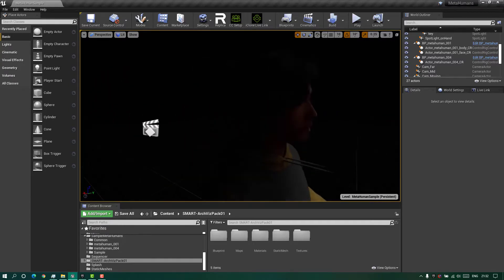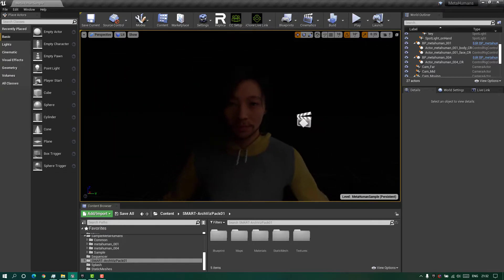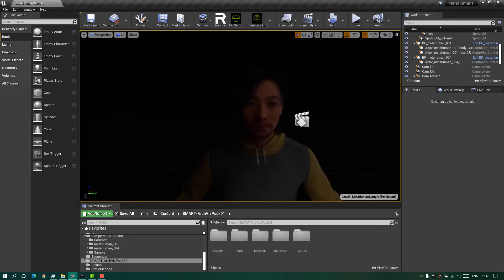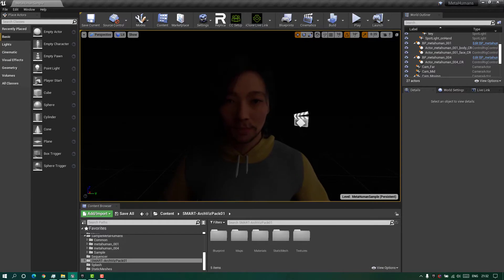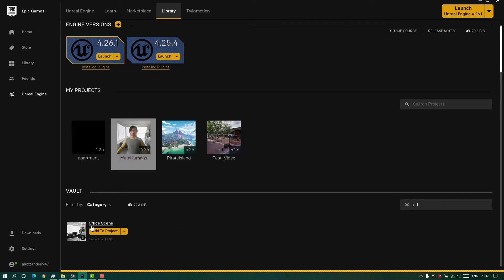I don't like this dark setting, so in order to work in another environment I will go to Unreal, search for an office scene — it's free — and add it to our MetaHuman project.